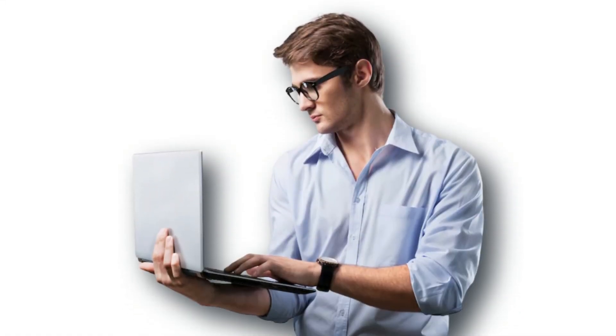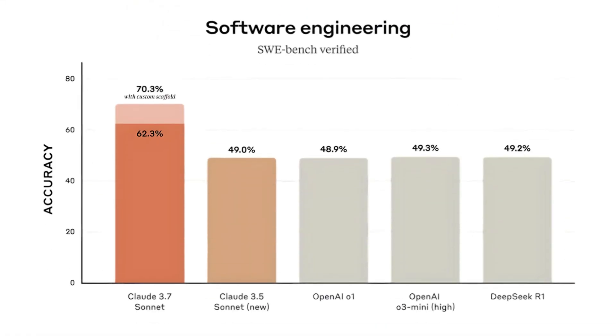Developers are freaking out. On benchmark tests, Claude 3.7 scored 62.3% in software engineering tasks, crushing OpenAI's 49.3%. Some say it's the closest thing to AGI yet. But is all this extra thinking actually useful for everyday users? That's where the debate starts.